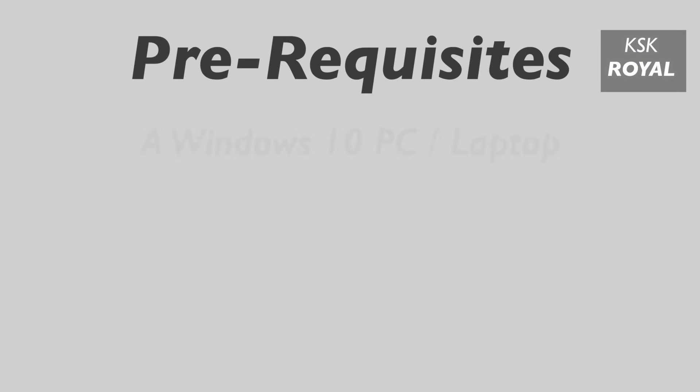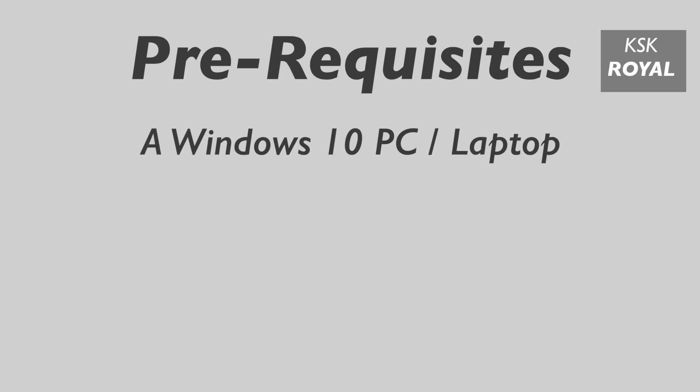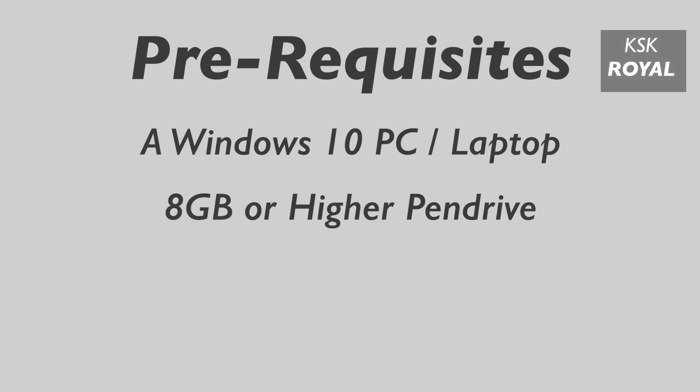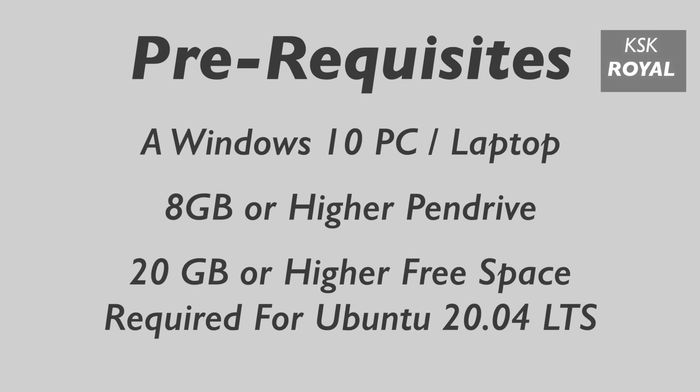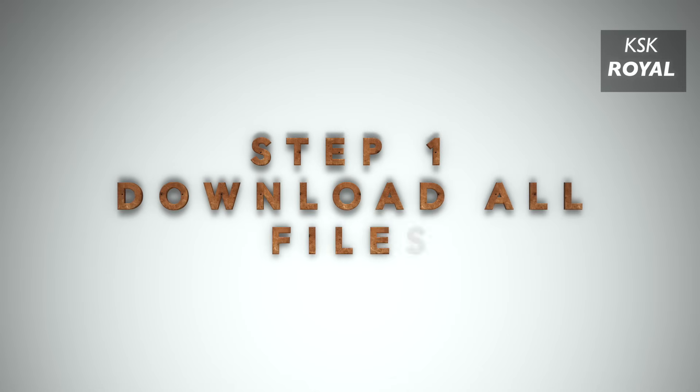The prerequisites of this video: you need a Windows 10 running on your PC or laptop. Next up, you need an 8GB or higher pen drive to create a bootable media with Ubuntu Linux. Lastly, you need to reserve a free space of 20GB or higher from your drive. That being said, I am moving into step number one, downloading the required files.